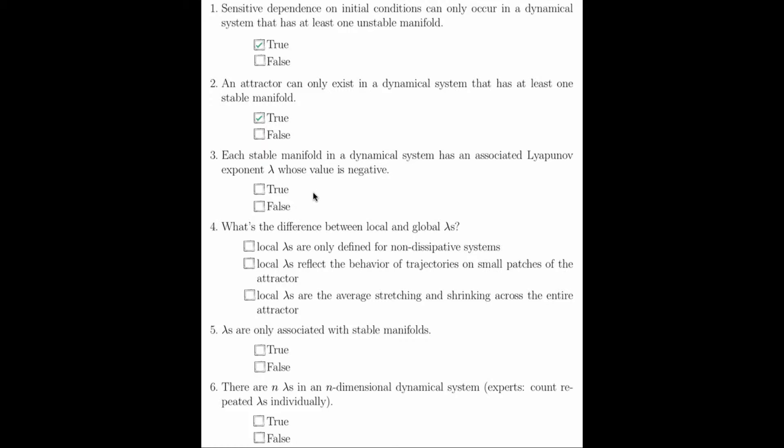Question 3 asks, each stable manifold in the dynamical system has an associated Lyapunov exponent, lambda, whose value is negative. This is true. Recall that negative Lyapunov exponents correspond to stable manifolds, just like negative eigenvalues correspond to stable eigenspaces.